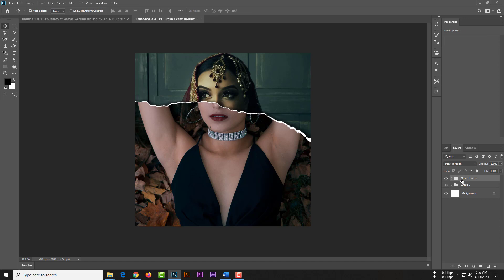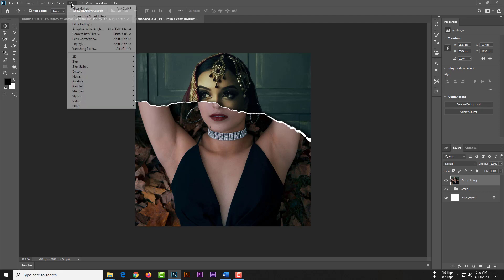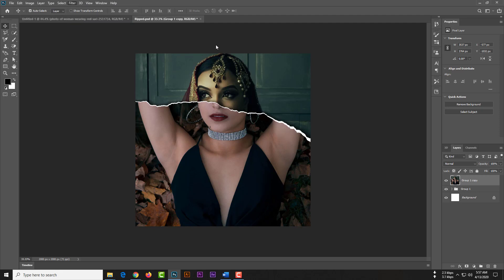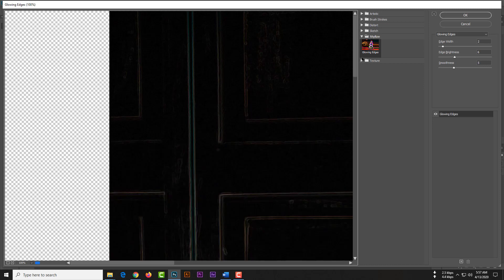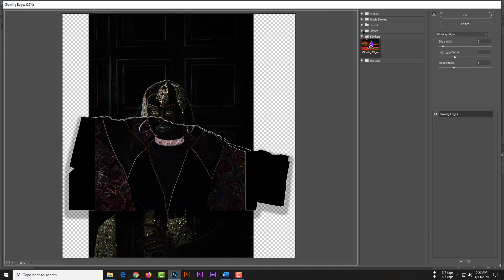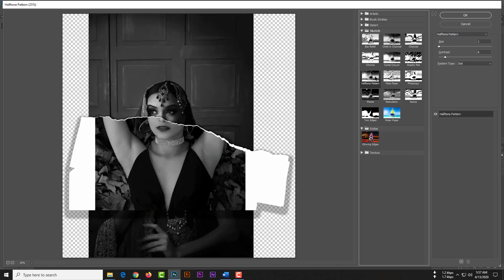Then please make sure your foreground color is black and background color is white. Go to filter, after that go to filter gallery and click sketch, then halftone pattern.